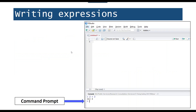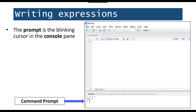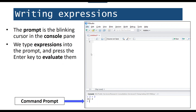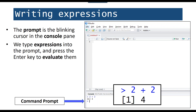The command prompt sits in the bottom left with a blinking cursor prompting you to take some action. You type an expression into the prompt and press the enter key to evaluate it. You can also use R as a calculator — here I've typed in the expression 2 + 2, pressed enter, that expression is evaluated, and it prints the result, which is 4, to the console.